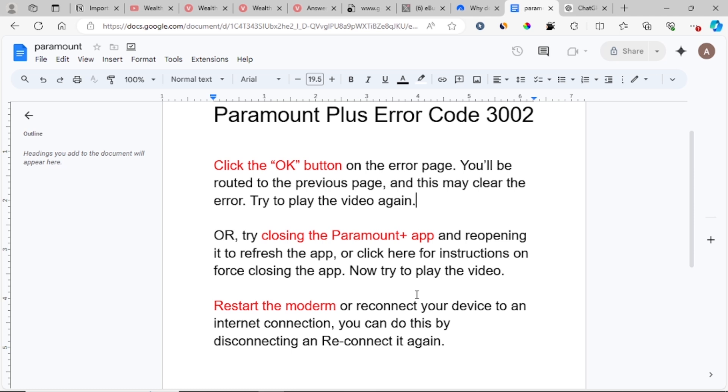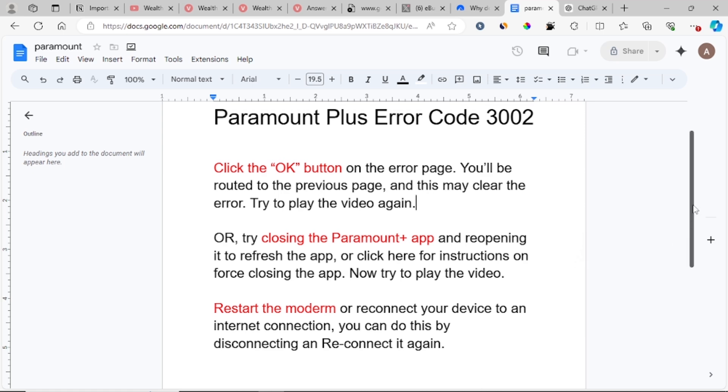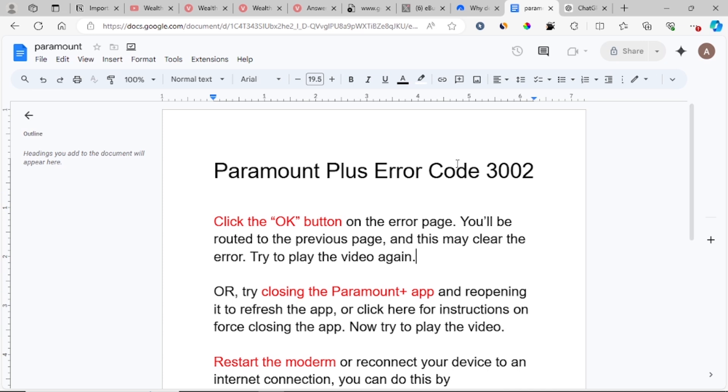Since this problem is caused by poor network problems, reconnecting your device to Wi-Fi can help fix this problem and refresh your network, which can actually boost your speed and help play the video smoothly.